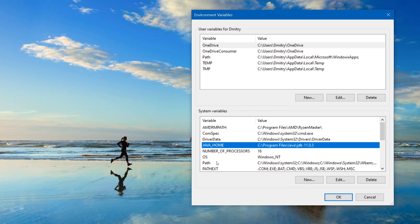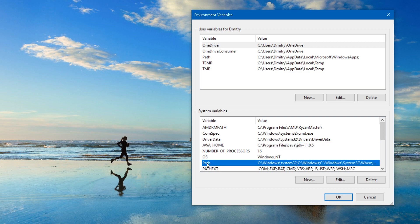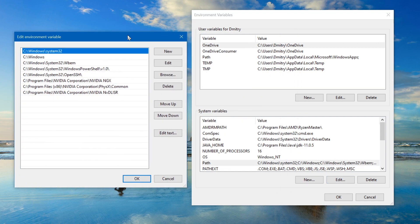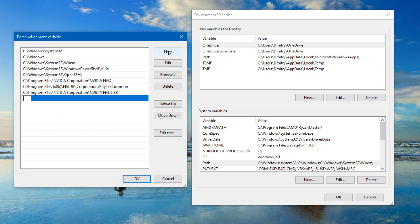But next we need to add it to the path variable. So let's select our path variable and push the edit button. As we see, there are already a few variables here. So we need to add new. So let's click on new. And here let's type next. So first, because we are using the already created Java home variable, we just need to give the name of our variable wrapped by percentage signs. So percent, then Java underscore home, another percentage sign.